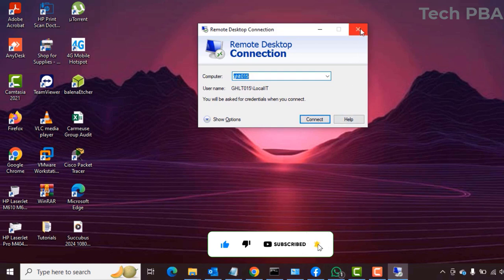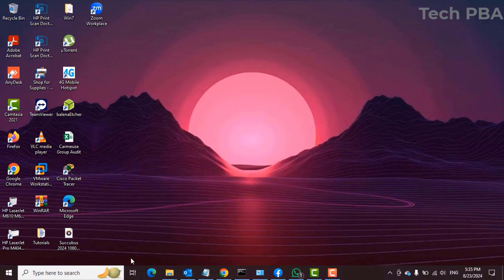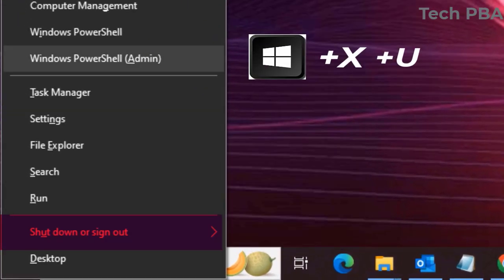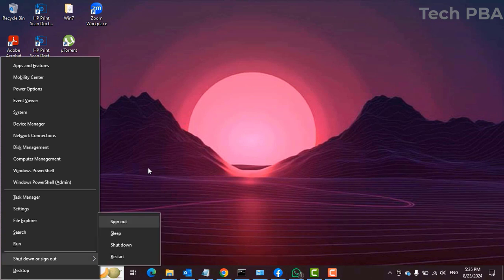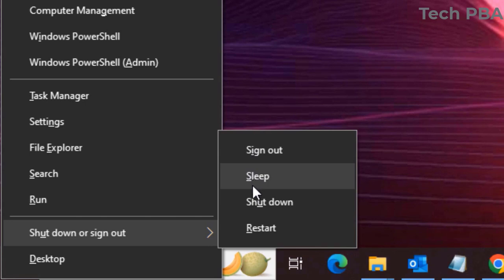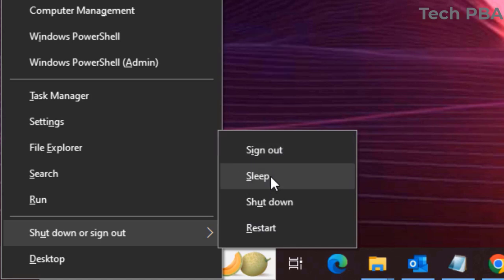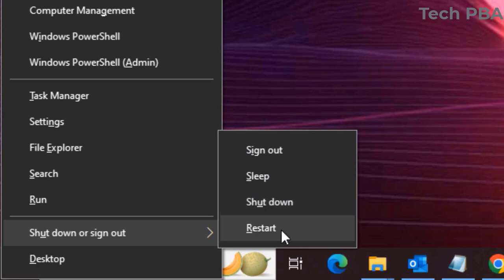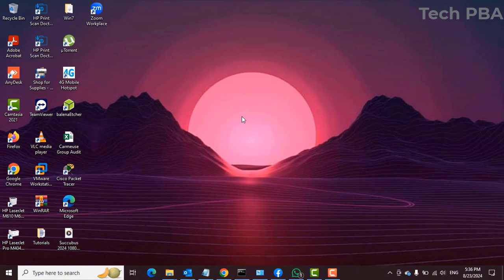The last one is the shutdown options. Press Windows key plus X and then U to bring up the shutdown submenu. In the submenu, I is for Sign Out, S is for Sleep, U is for Shutdown, and R is for Restart. Press Windows key plus X plus U, then select any of those letters to execute whichever power option you want.